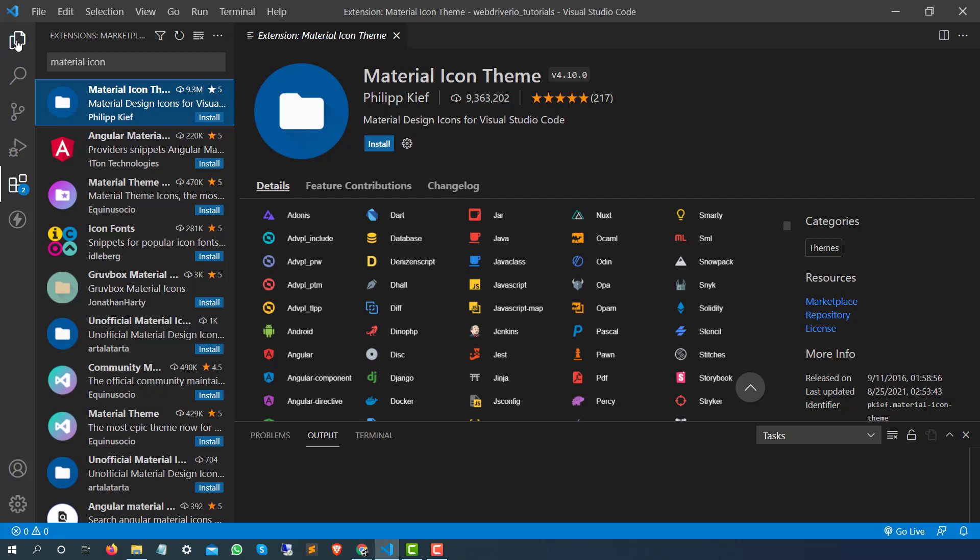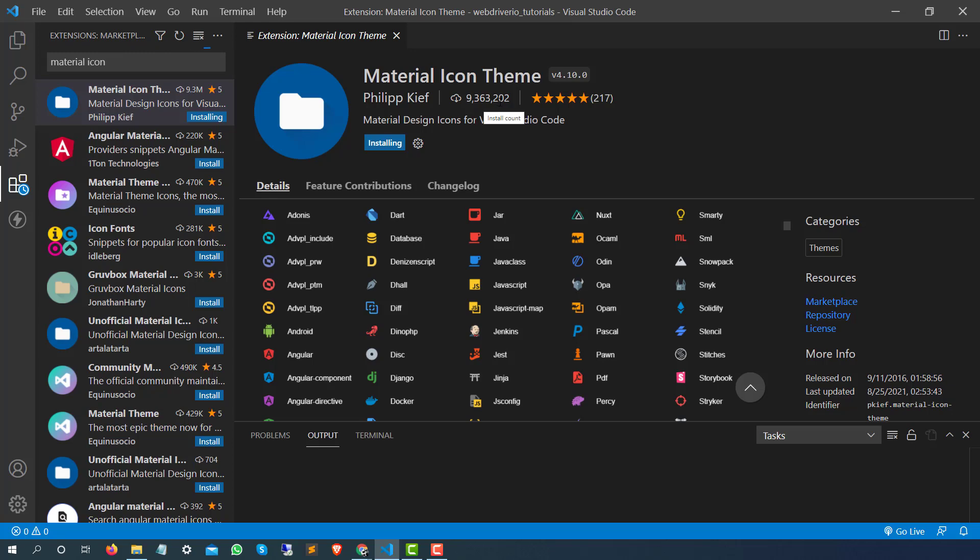Let me quickly install this and I will show you. The moment you click on this Material Icon Theme, it's going to take a few seconds and it will install this Material Icon Theme. You can see the number of downloads at the time of recording it's 9,363,202.